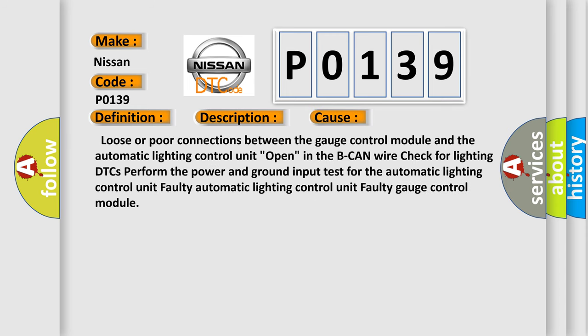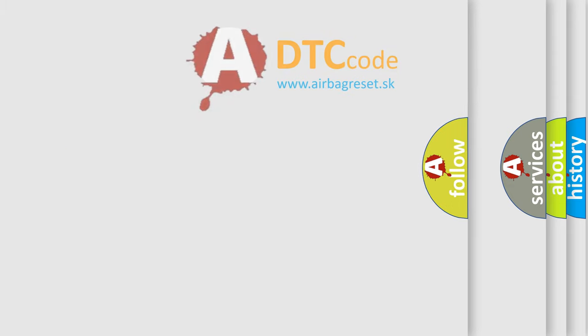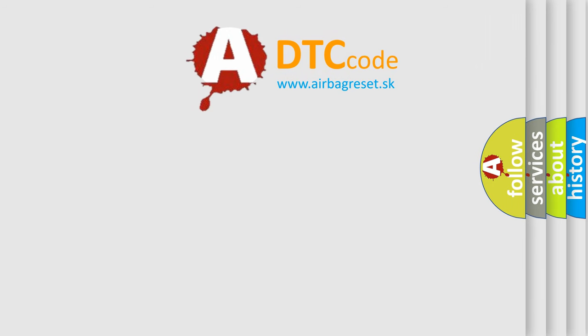This diagnostic error occurs most often in these cases: Loose or poor connections between the gauge control module and the automatic lighting control unit open in the B-CAN wire check for lighting DTCs perform the power and ground input test for the automatic lighting control unit faulty automatic lighting control unit faulty gauge control module. The airbag reset website aims to provide information in 52 languages.